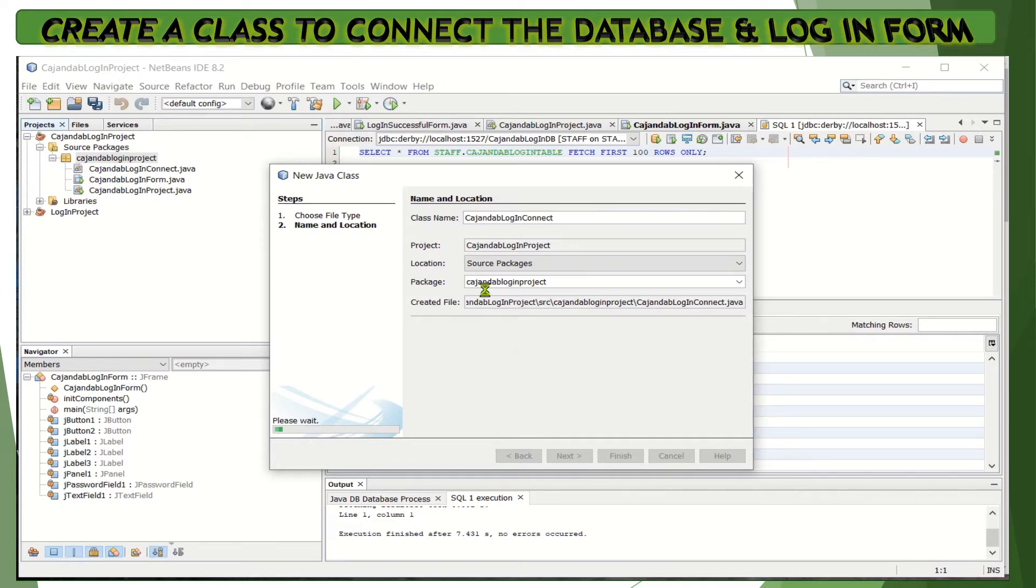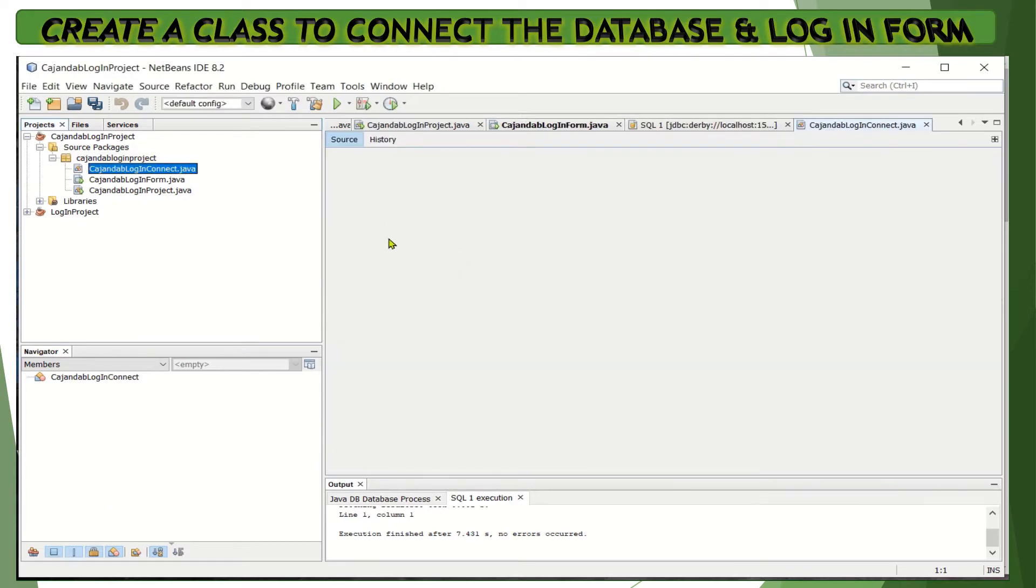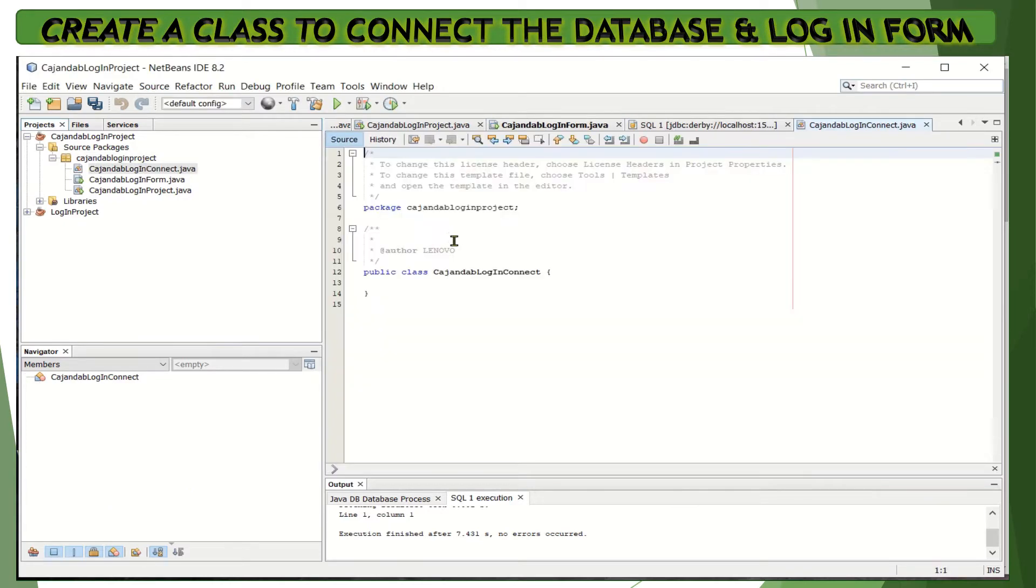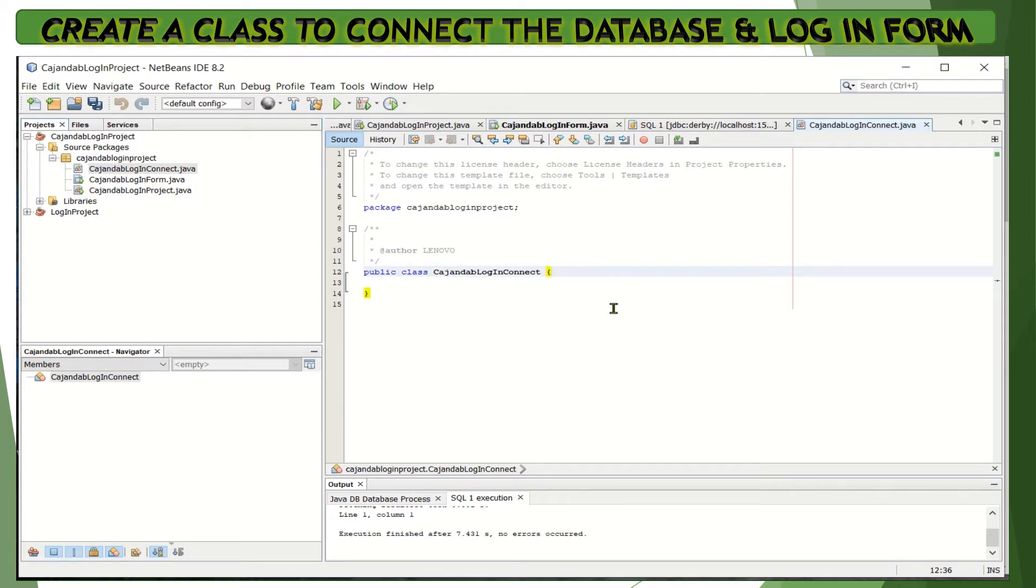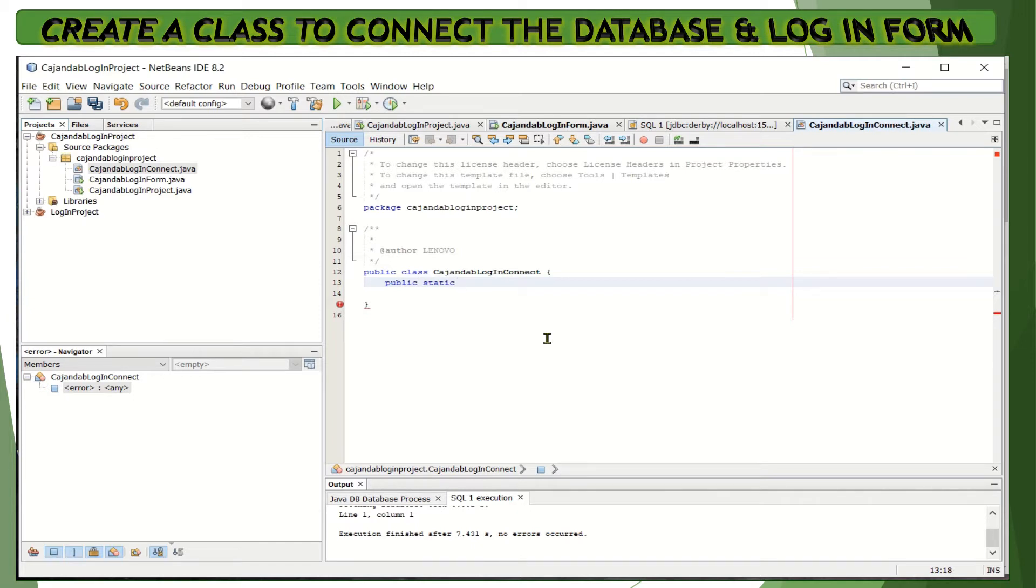This will open the working area for our source code. Let's click here and write our source code to connect the database to the form. Let's make the method public so we can access the method inside this class, even if we are outside the class.